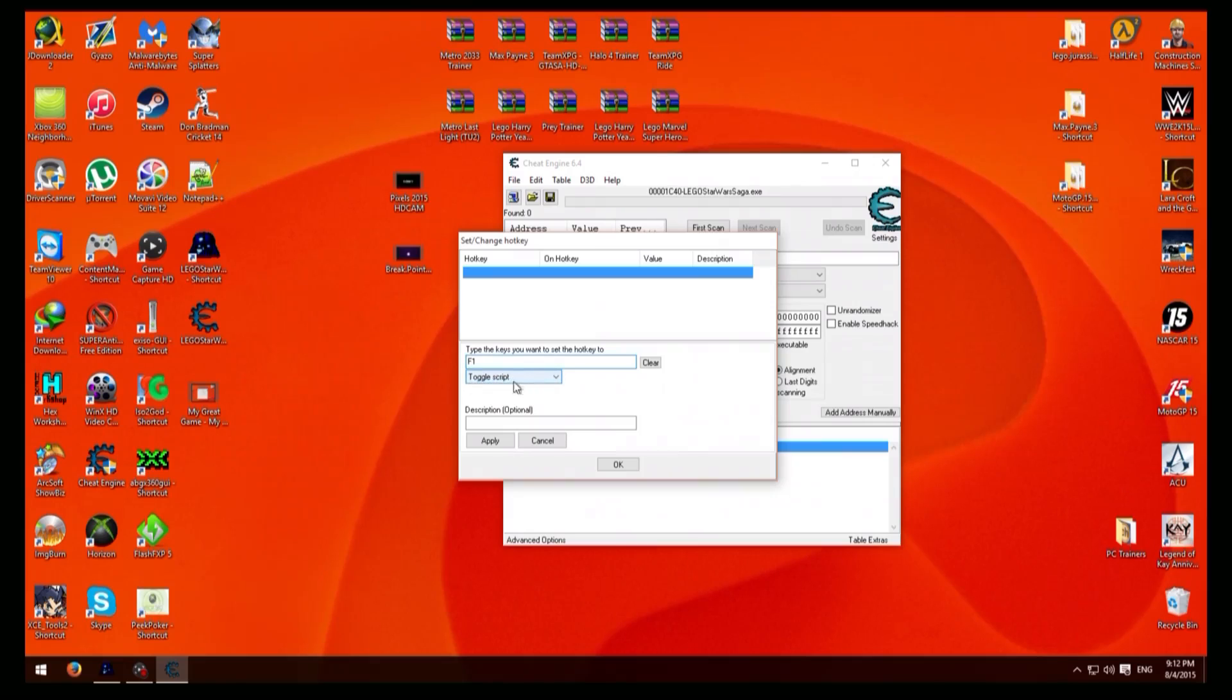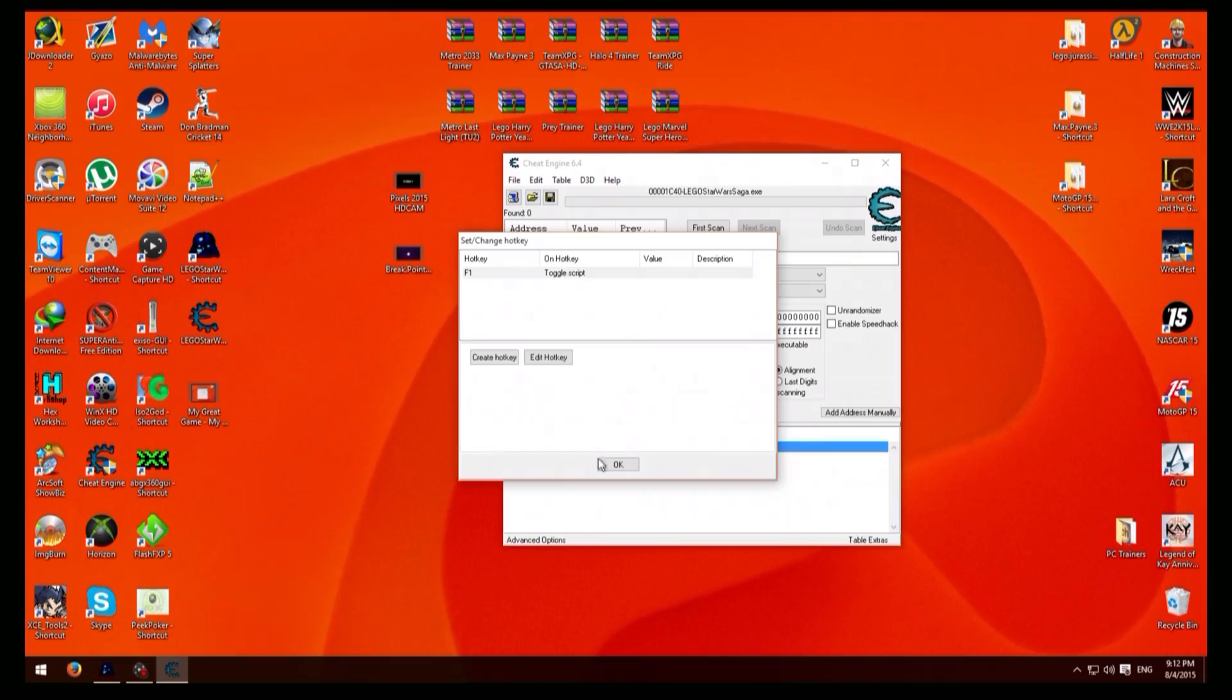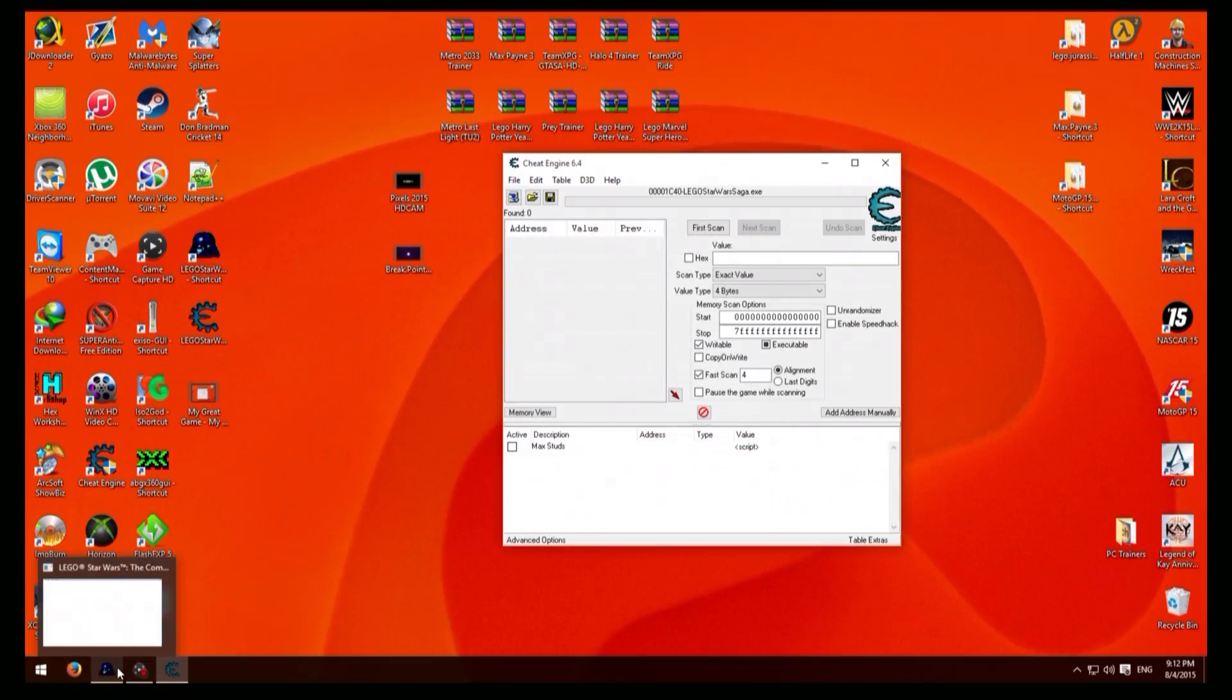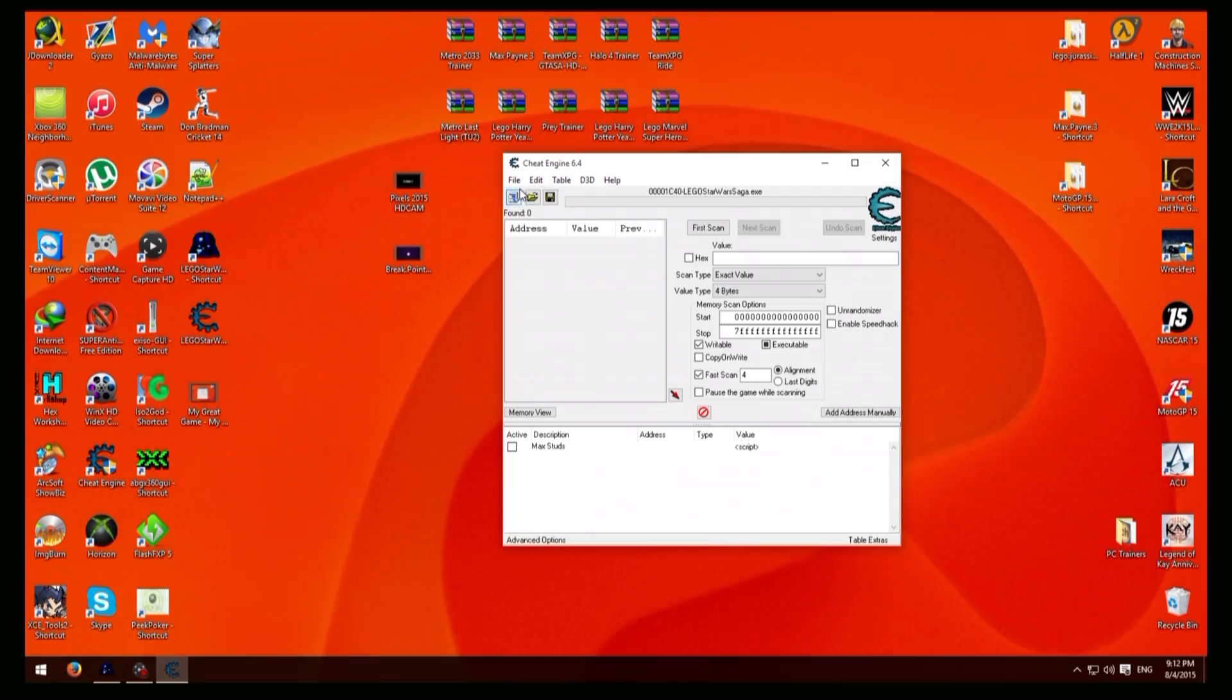And once you've done that go to file. Also make sure you have your game on, you need to have the exe running, and also make sure you have the process selected so it comes up kind of like that.